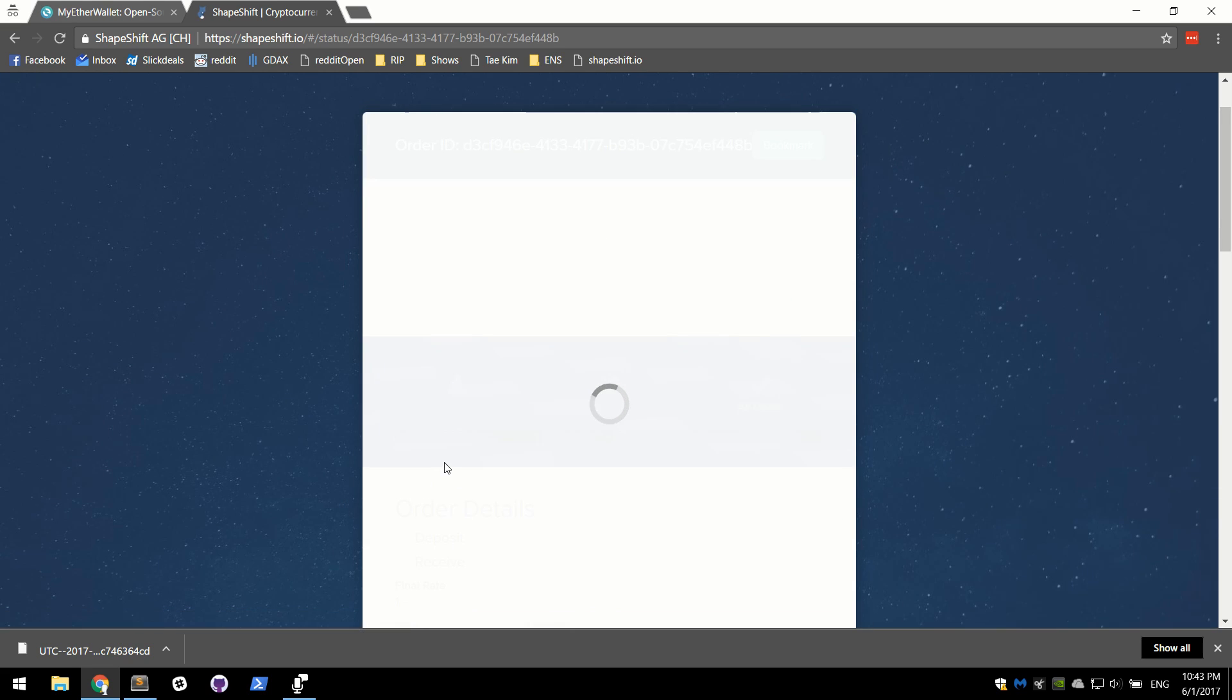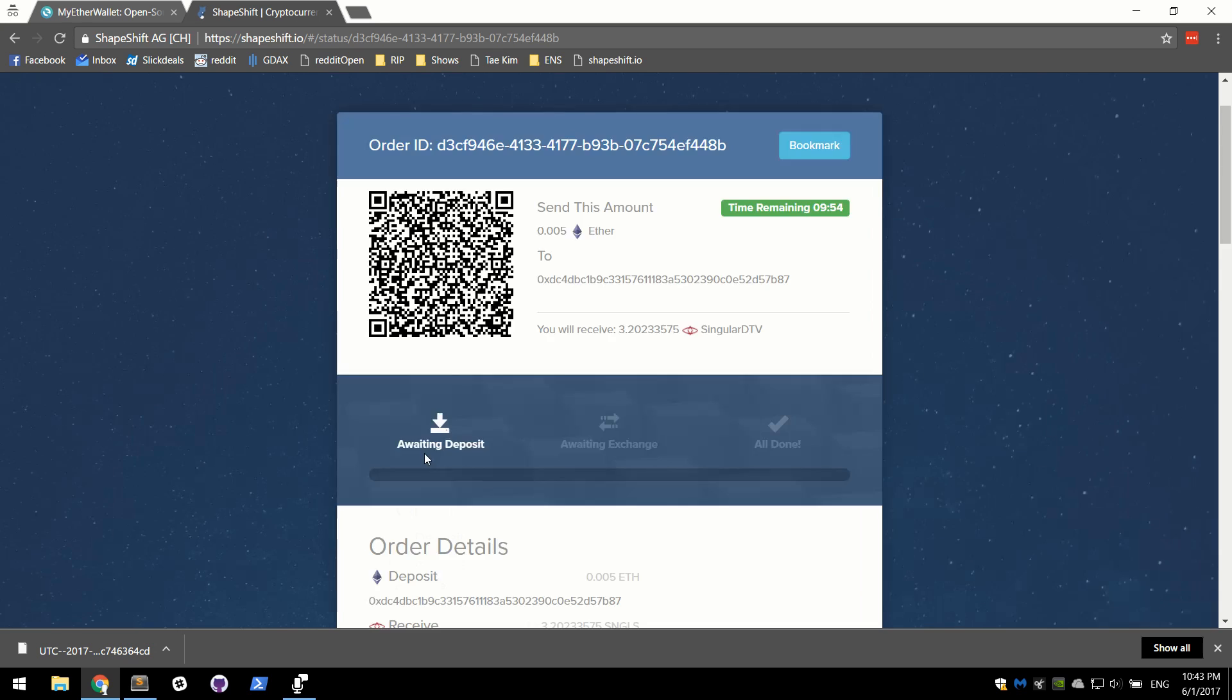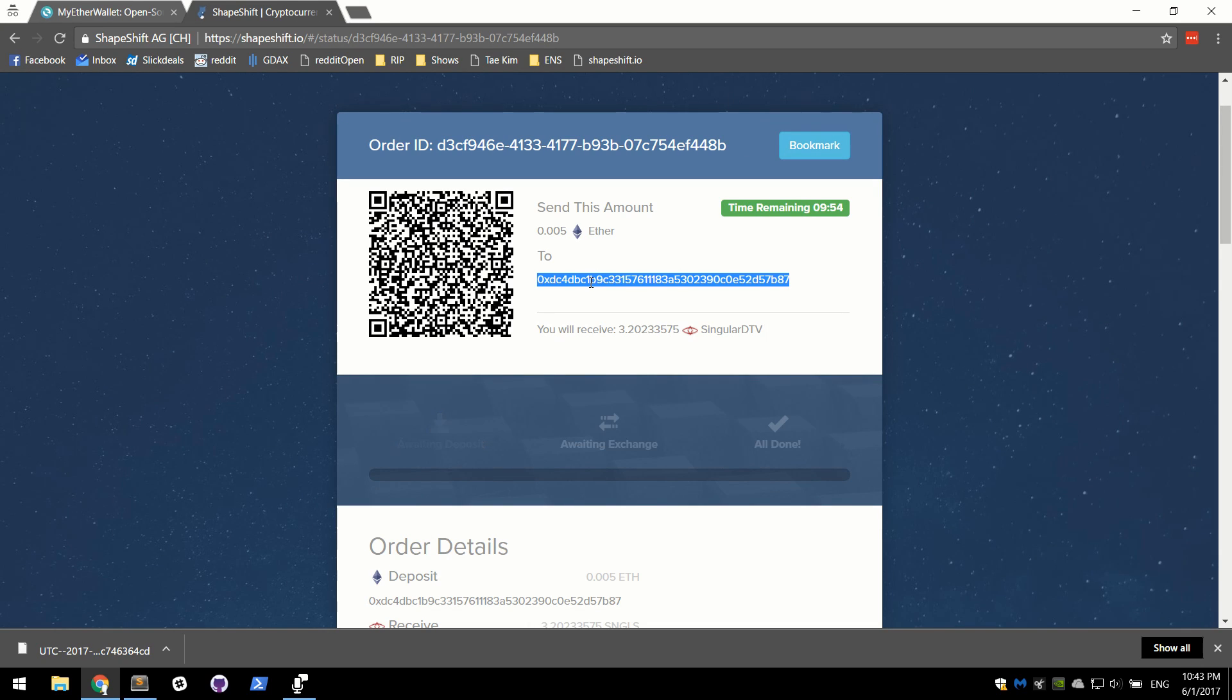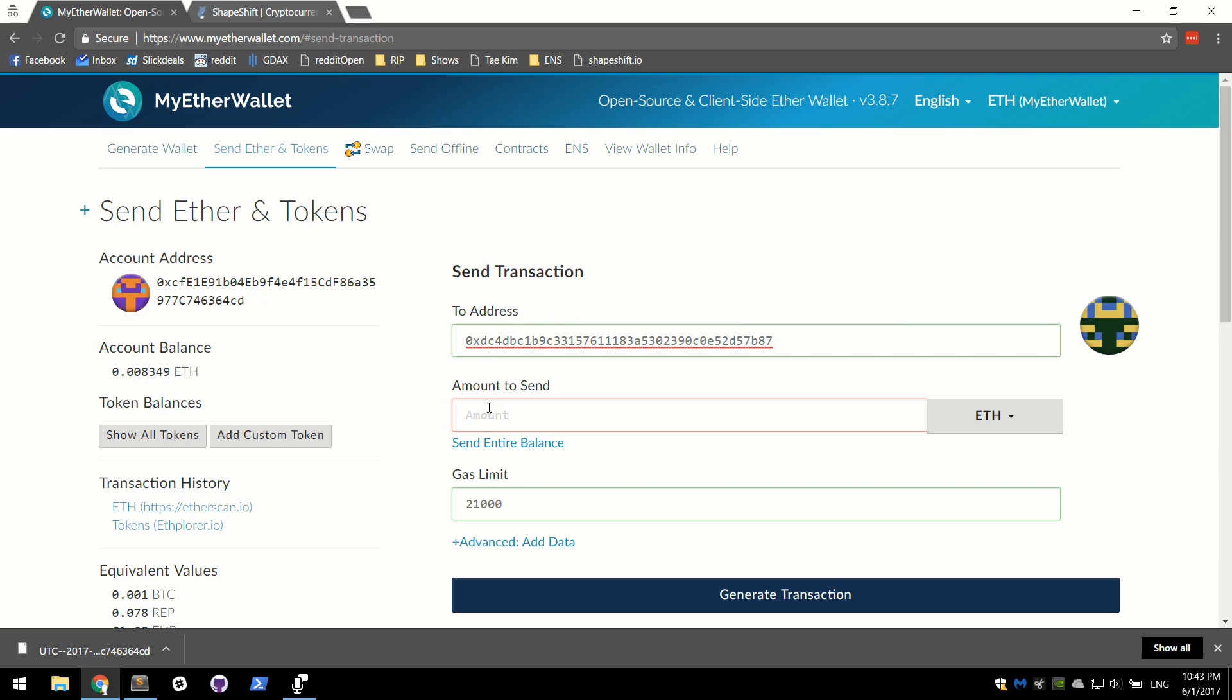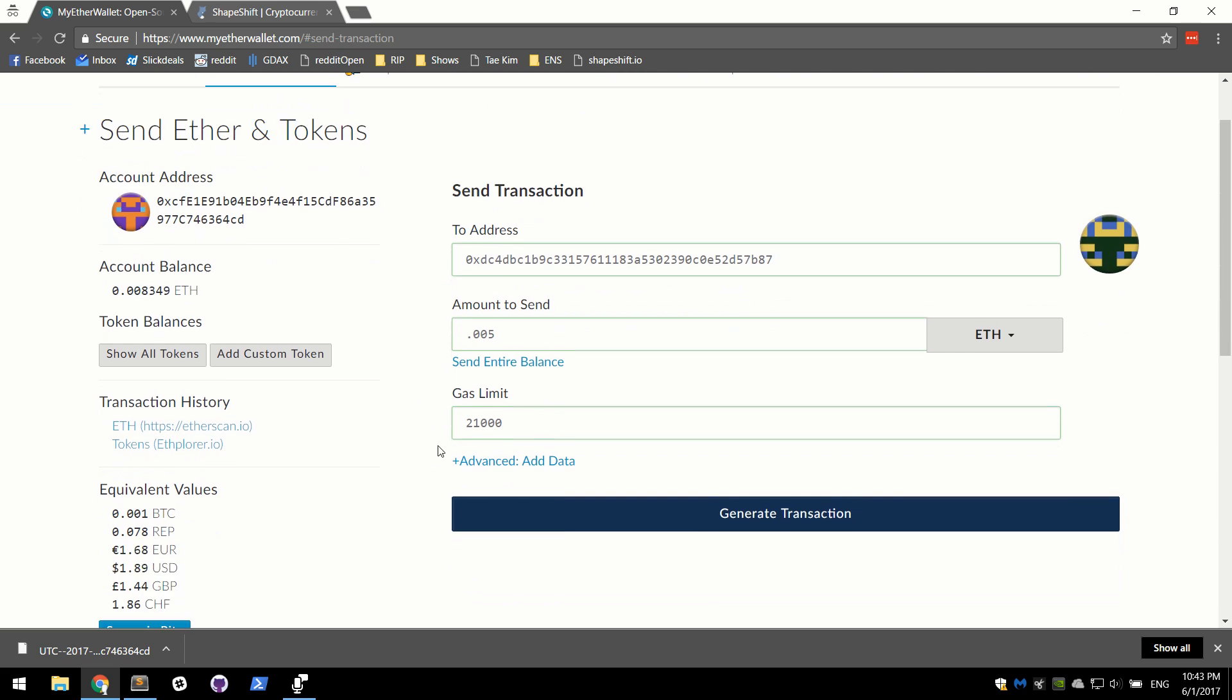What will happen from here is you will be given an address, a public address to send some Ether to. They're expecting 0.005 of an Ether. And once they receive that, we will be able to get our token. Now real fast, the gas limit, leave it at 21,000. But one thing I will say is that you can lower the gas price.